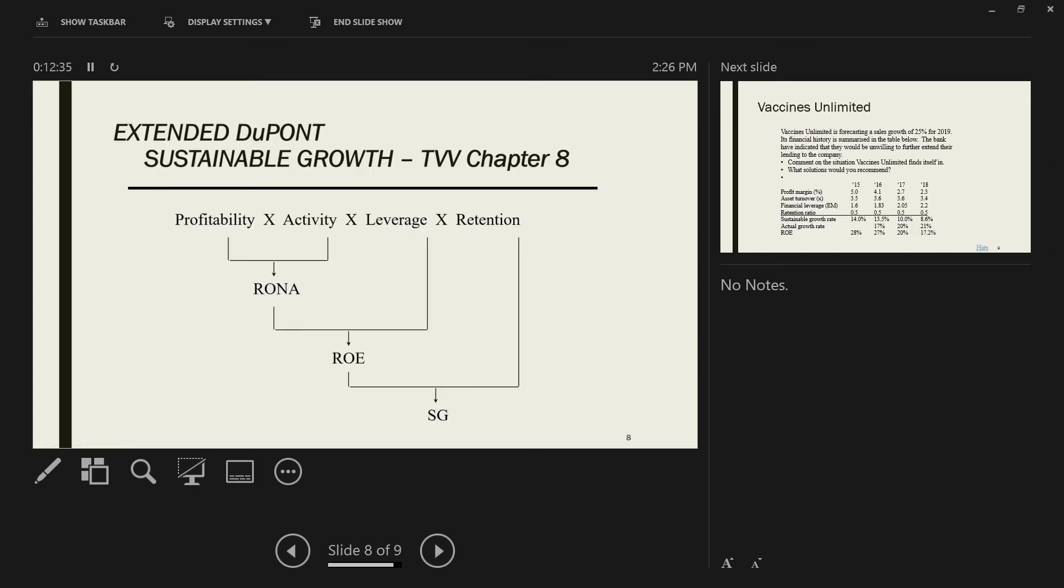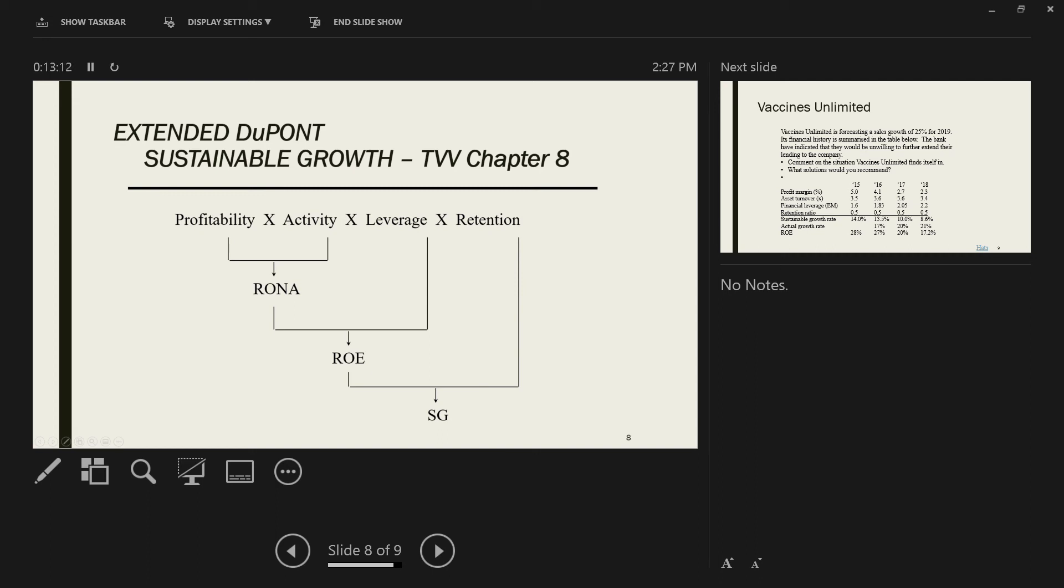We can extend this DuPont model and link it to growth. I want to encourage you to go and read chapter eight in your book. Before we had profitability, activity or efficiency, and gearing that gave us ROE. The first two levers together give you RONA. If you add the leverage, it changes RONA into ROE. Now we're multiplying by the retention ratio. This is the proportion of profits that is not paid out as a dividend. If you pay out 50% of your profits, the retention ratio is 50%. If you pay out 100% as a dividend, the retention ratio is zero. This links to the sustainable growth rate of a company.